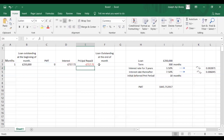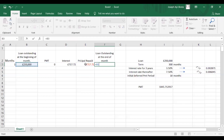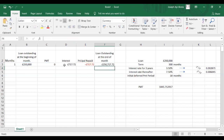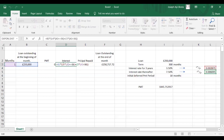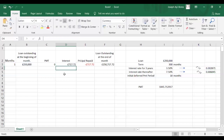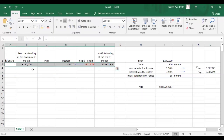That should give us a negative value. Now the loan outstanding at the end of the month is the outstanding loan minus our principal repaid. One thing we have to do is lock the interest rates because that's what we'll be using for the other rows — we lock it with the dollar sign to make our work easier. And that's all for the first row.